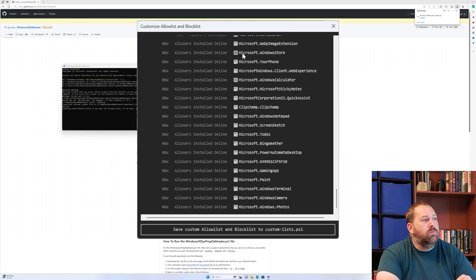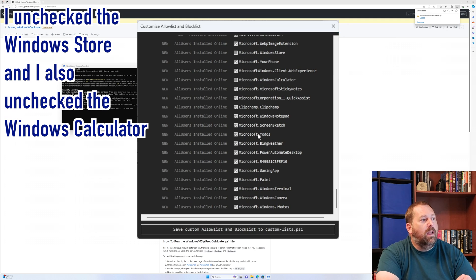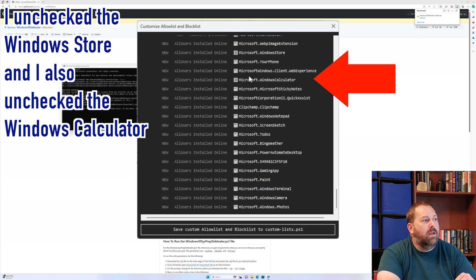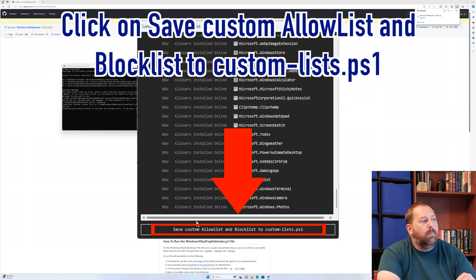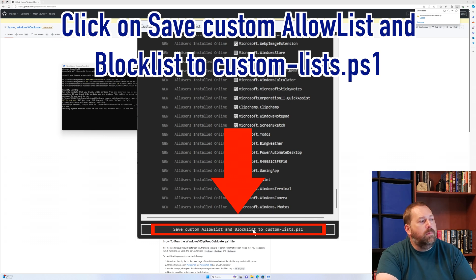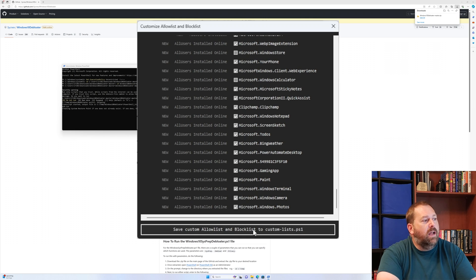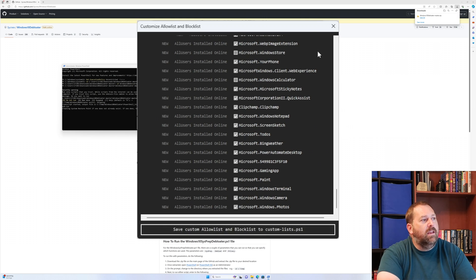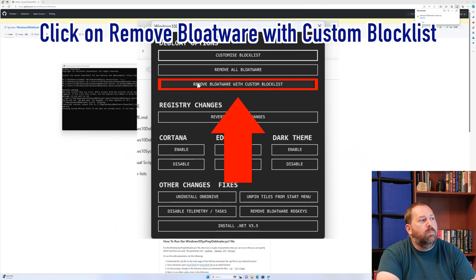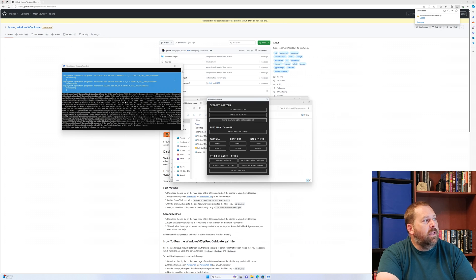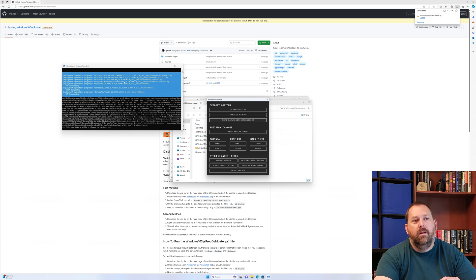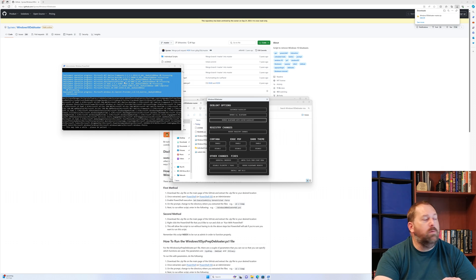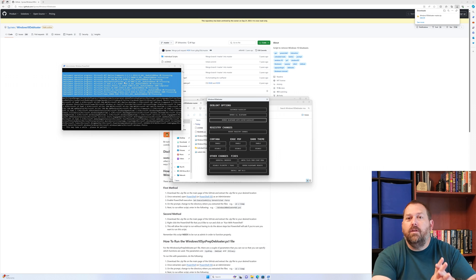When we go back to the GUI, we can tell it to remove the bloatware based off of this Custom List that we just made. It's going to remove everything else except for those few that you unchecked. All I did was uncheck Windows Store and the Windows Calculator, and I'm going to save it. Then I can remove all that bloatware. Now that I've saved it, I'm going to click on the little X, then remove the bloatware with Custom Blocklist. It's going through and removing all that bloatware. At this point, you just let it run.